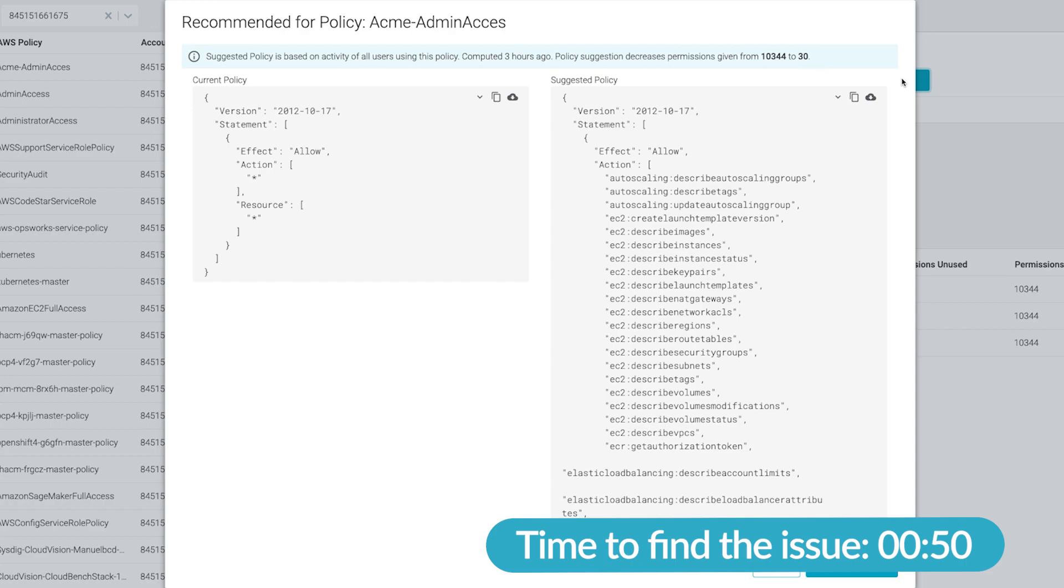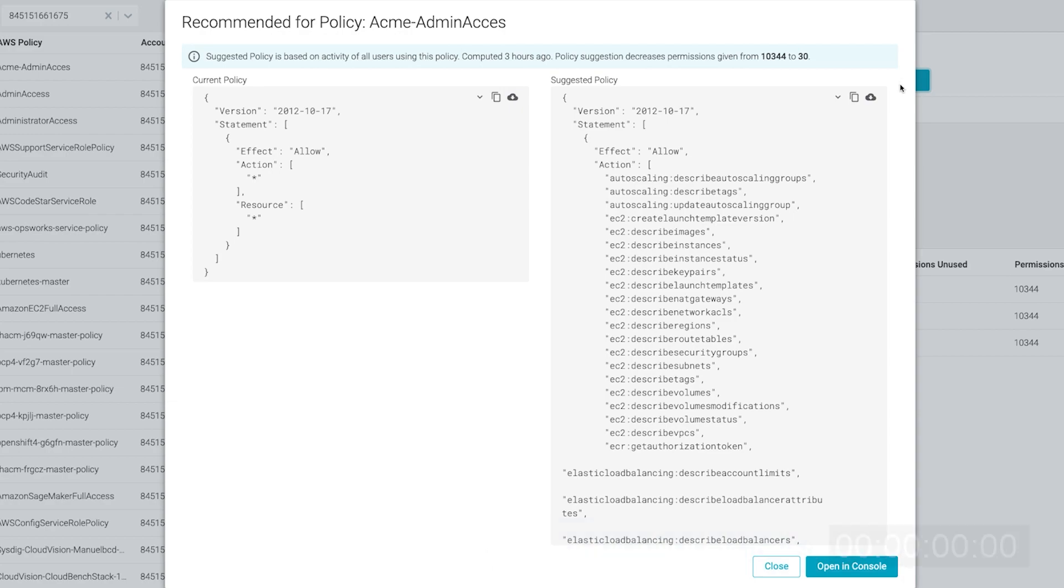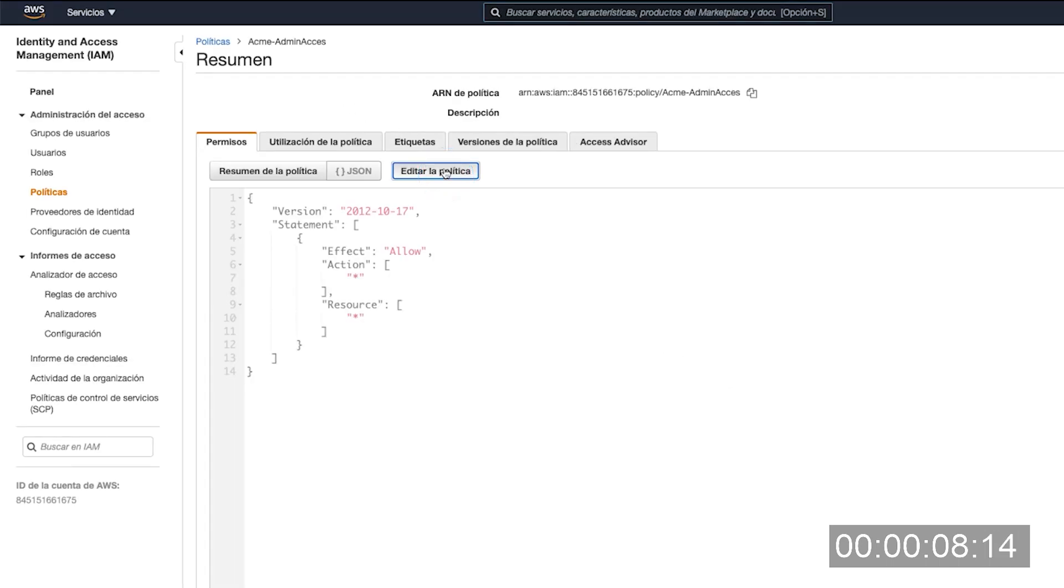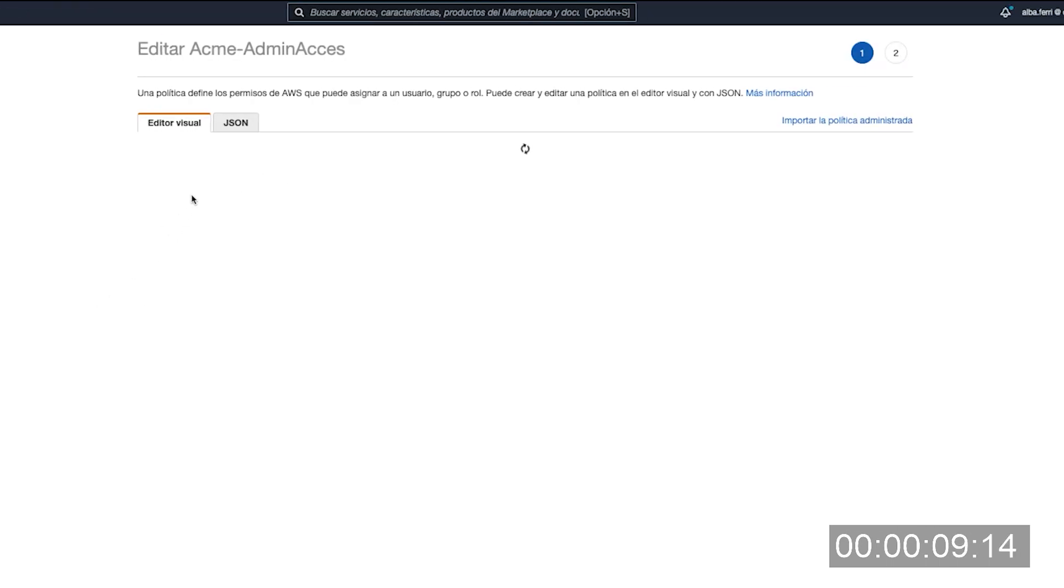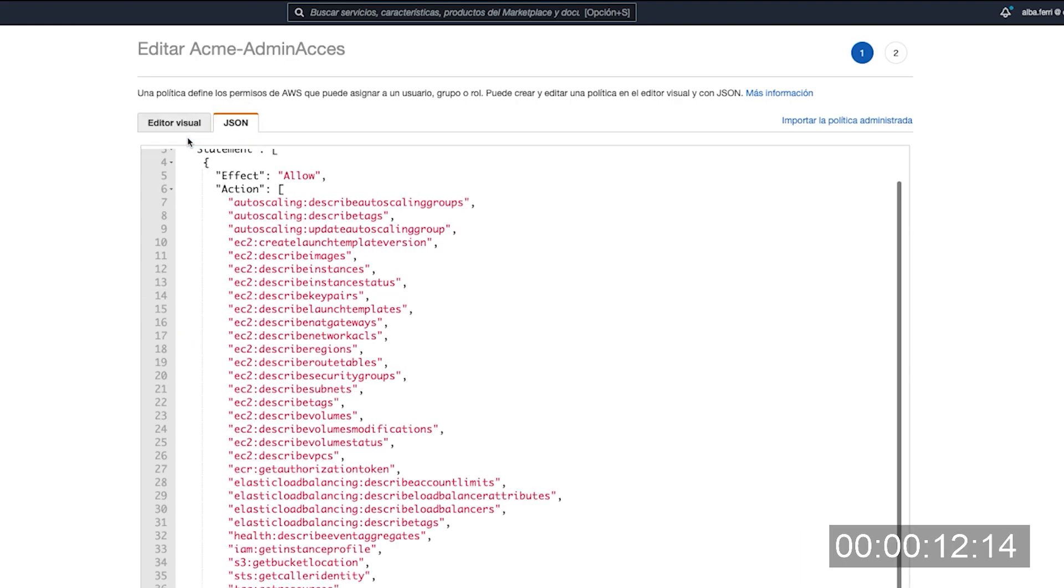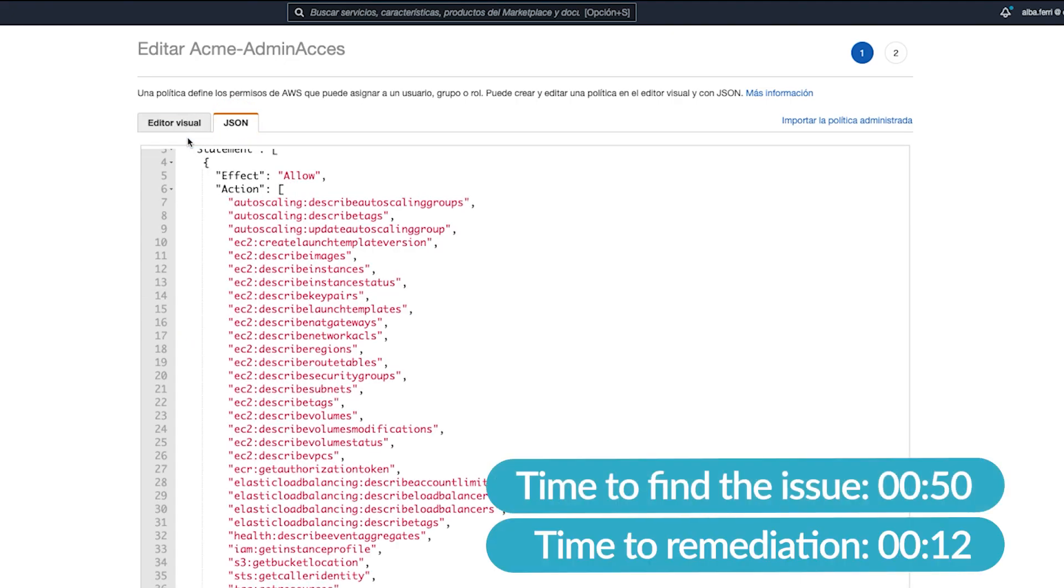I think that would solve our issue. If we now click on copy, we can apply this modification into our AWS policy and enforce least privilege access. All in less than two minutes.